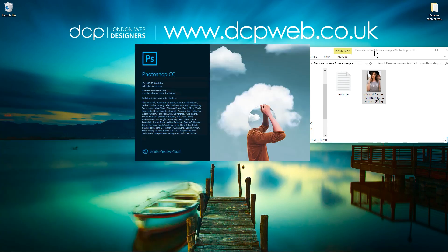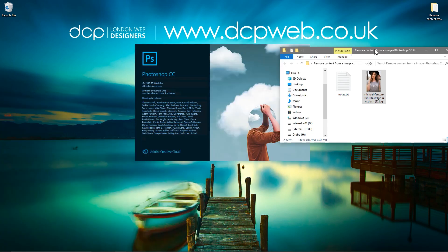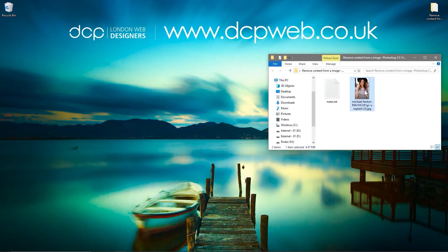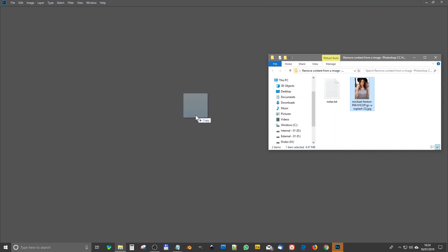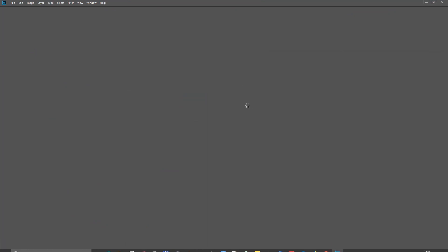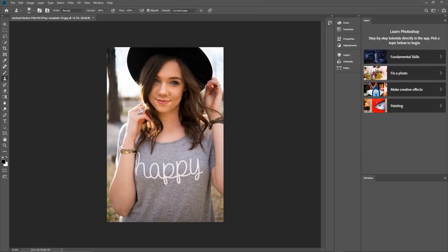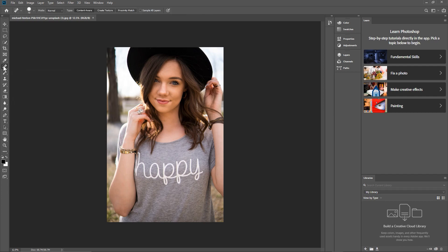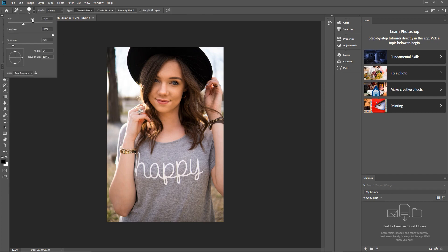Let's go ahead and open up Photoshop — we just drag and drop the picture into Photoshop. With the image in here, the first thing I'll do is click on the healing tool. I've set the brush size to around 70, which should be good.